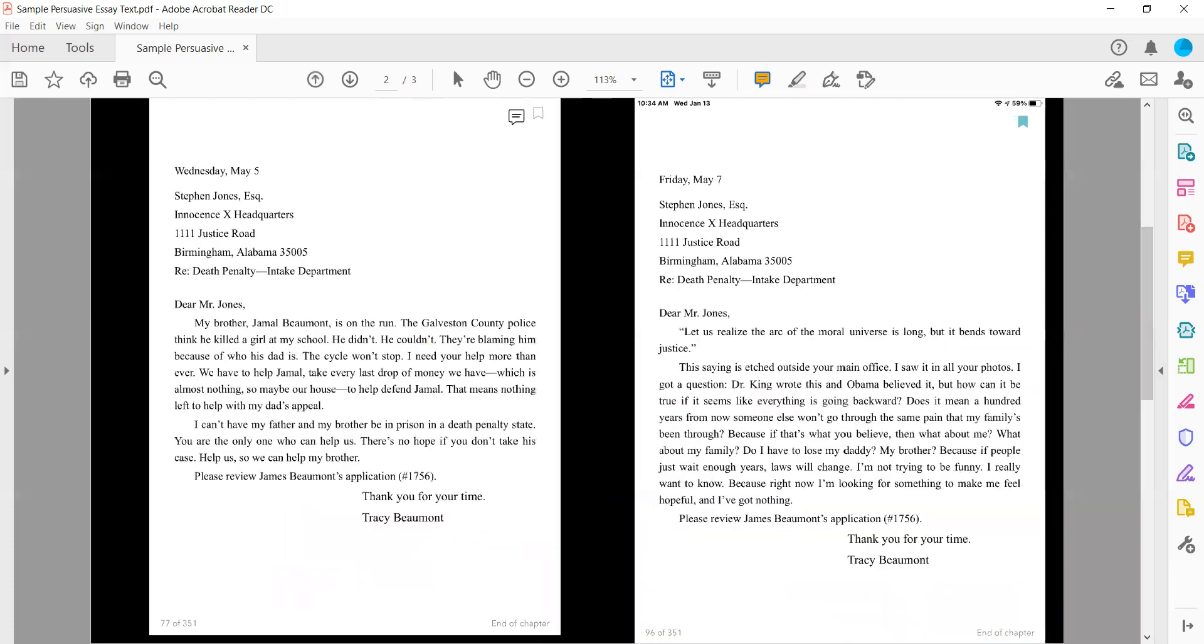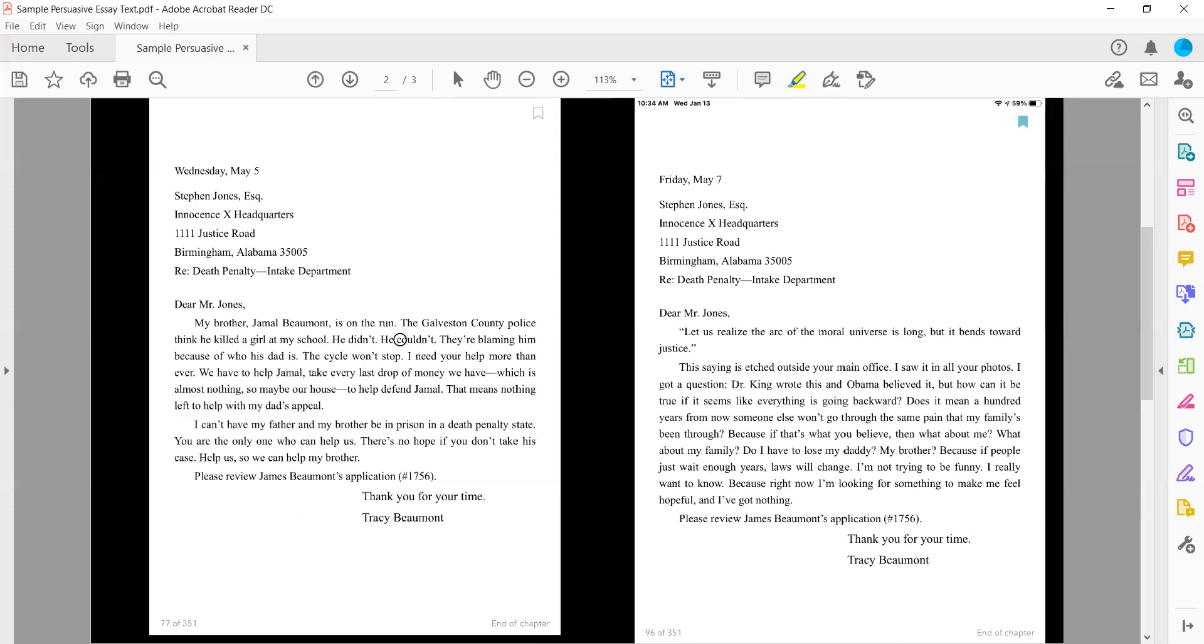And then we get down here to the next set of letters. And this is only four days later. So we had May 1st and now we have May 5th. Dear Mr. Jones, my brother Jamal Beaumont is on the run. The Galveston County police think that he killed a girl at my school. He didn't. He couldn't. They're blaming him because of who his dad is. The cycle won't stop. I need your help more than ever.